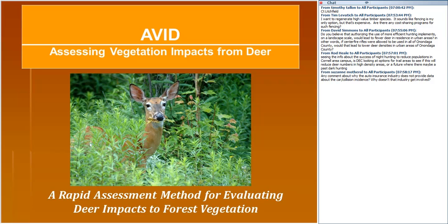So hunters bear the burden of cost for the fencing program in Wisconsin. The bad news is there's currently not much funding available in New York, but there's a lot of hope and energy for developing state-level funding in the future.